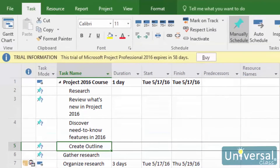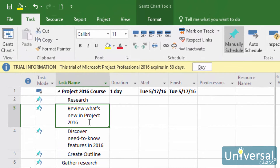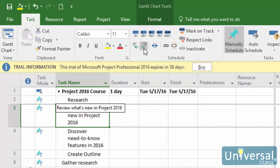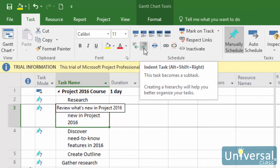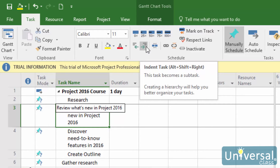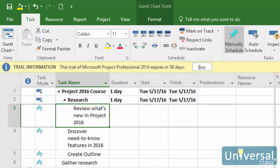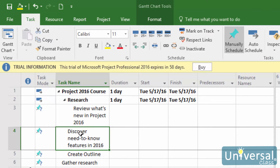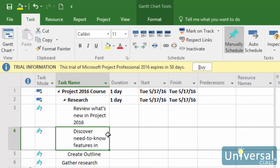Let's indent the first subtask: Review what's new in Project 2016. To indent a task, click the task to select it, then go to the Task tab. Click the outdent task button to outdent a task or move it to the left. Click the indent task button to indent a task or move it to the right. Since we're dealing with subtasks, we want to indent, so click the indent task button here. We can now clearly see that it's a subtask. Now we can do the same for the next task: Discover new features in 2016. You can see that our summary task is highlighted at the top, then we have our parent task, then we have our two subtasks.